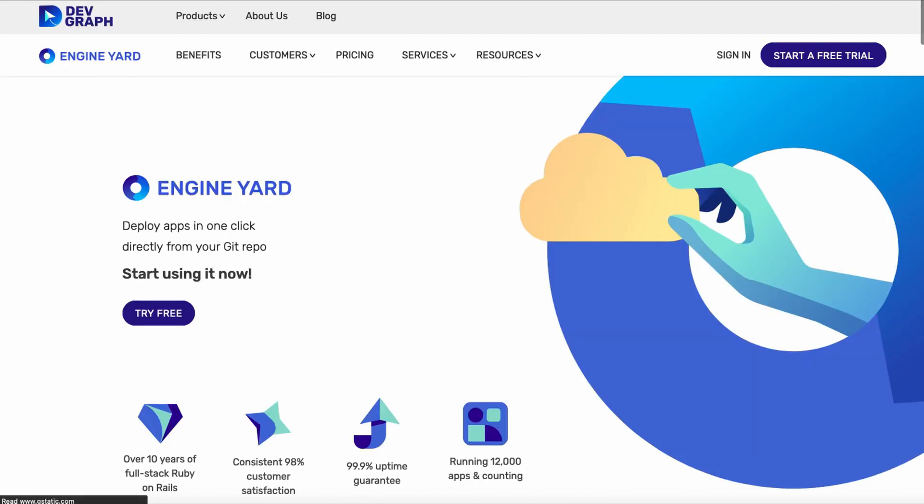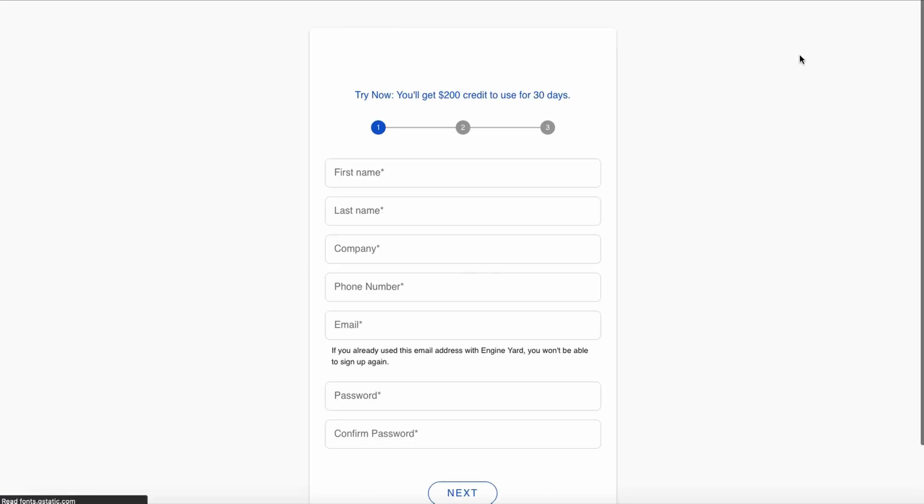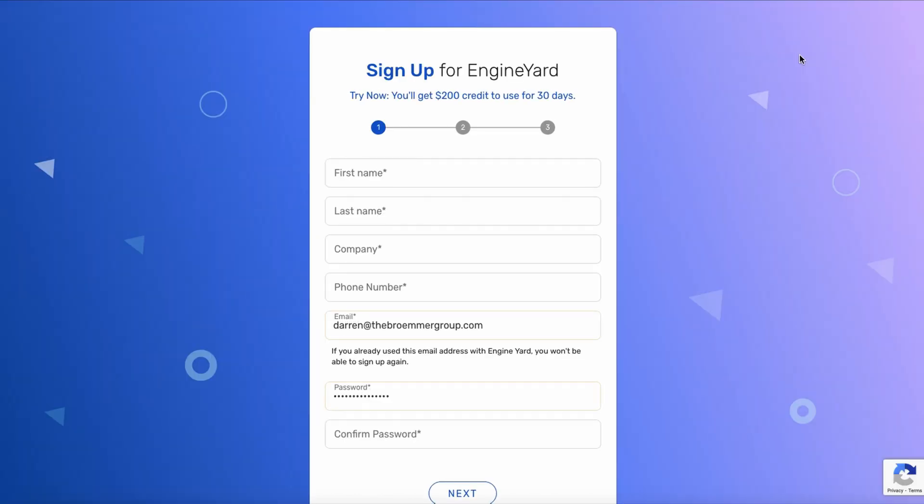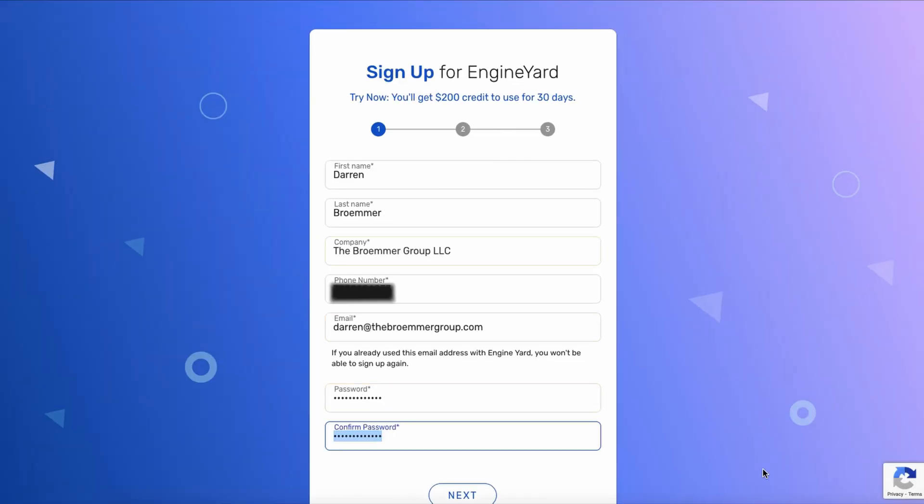You can get started by browsing to engineyard.com. In the upper right-hand corner, click on start a free trial, and that'll take you to the signup page. First, enter your contact information to create your Engine Yard account.